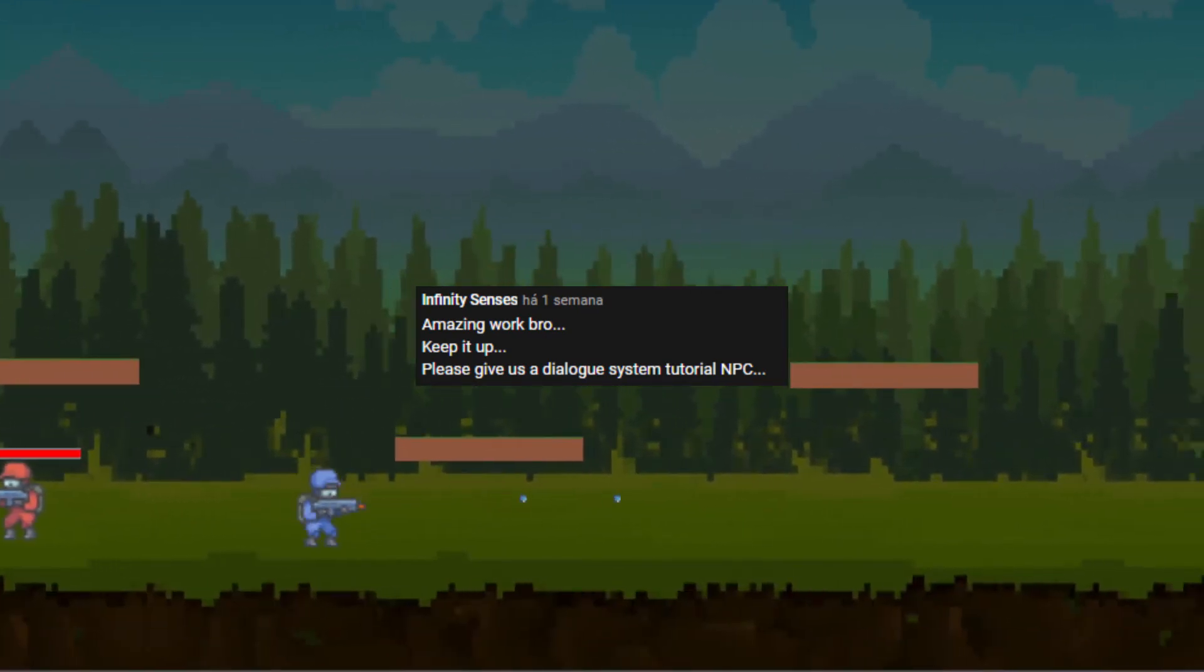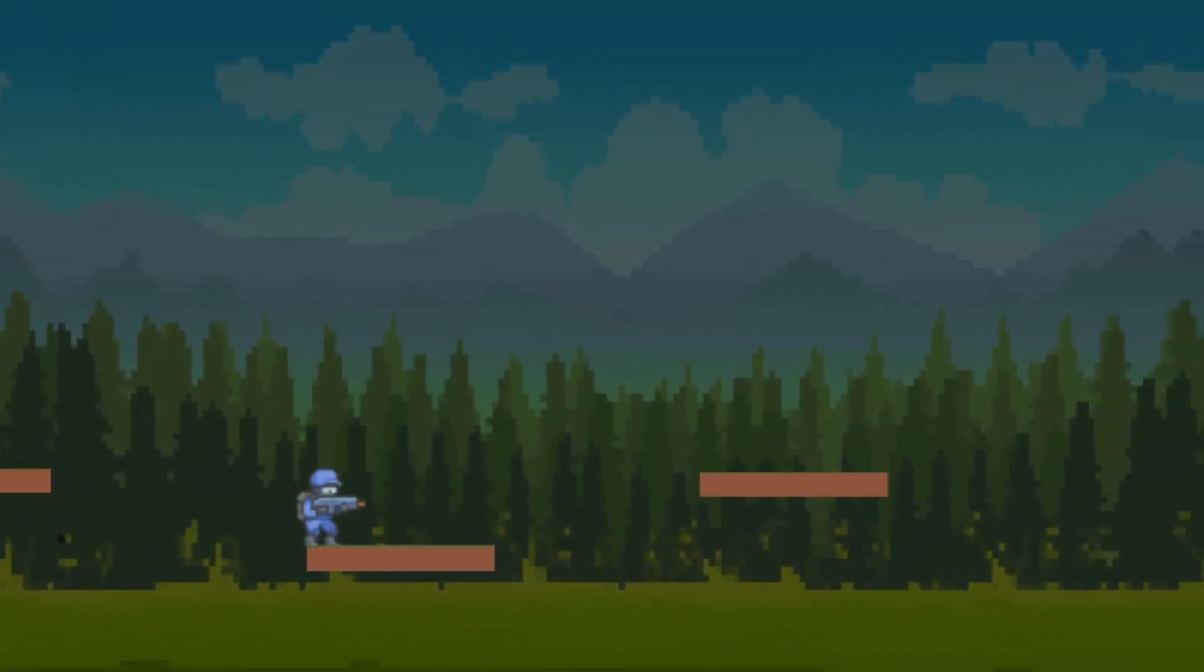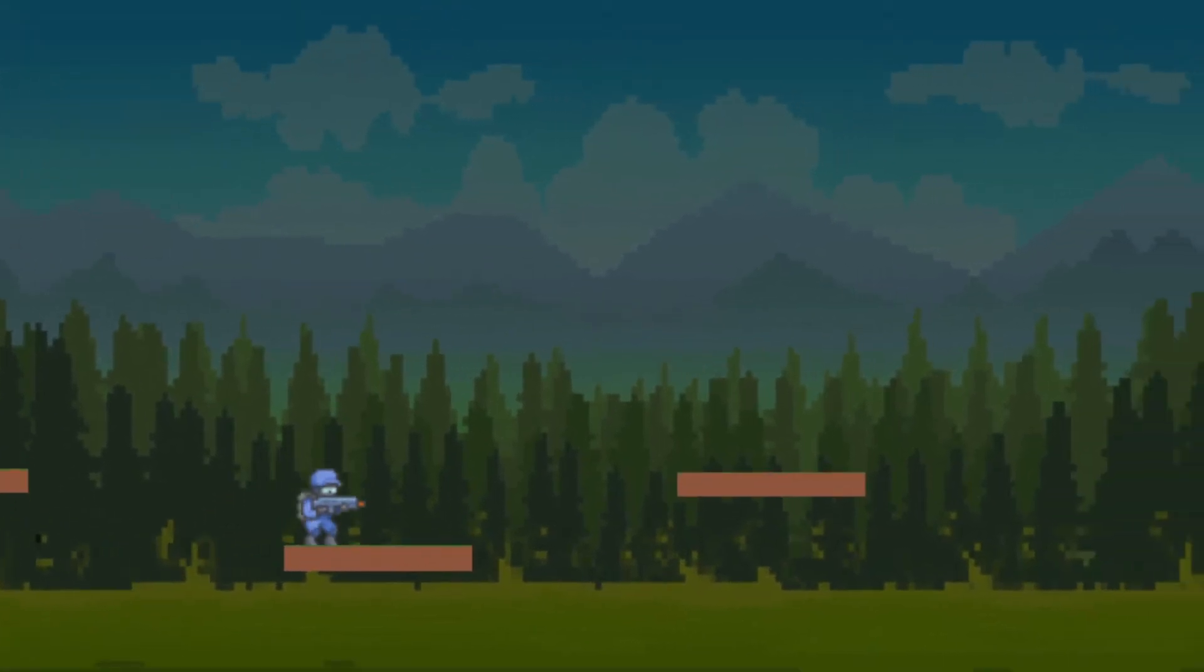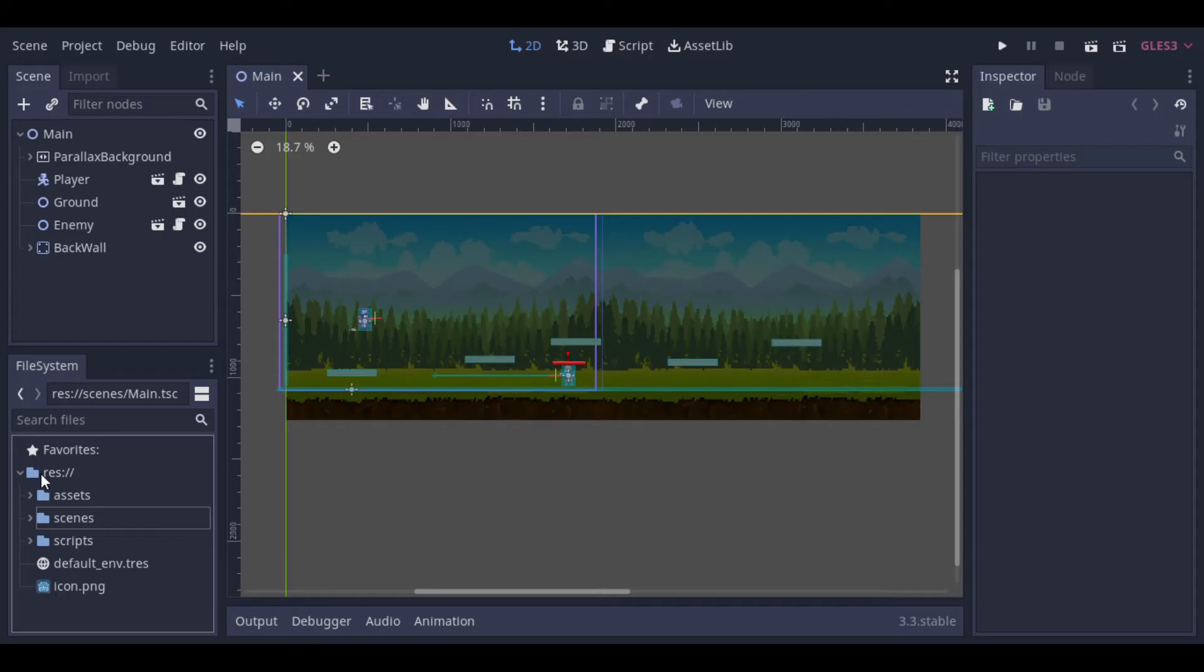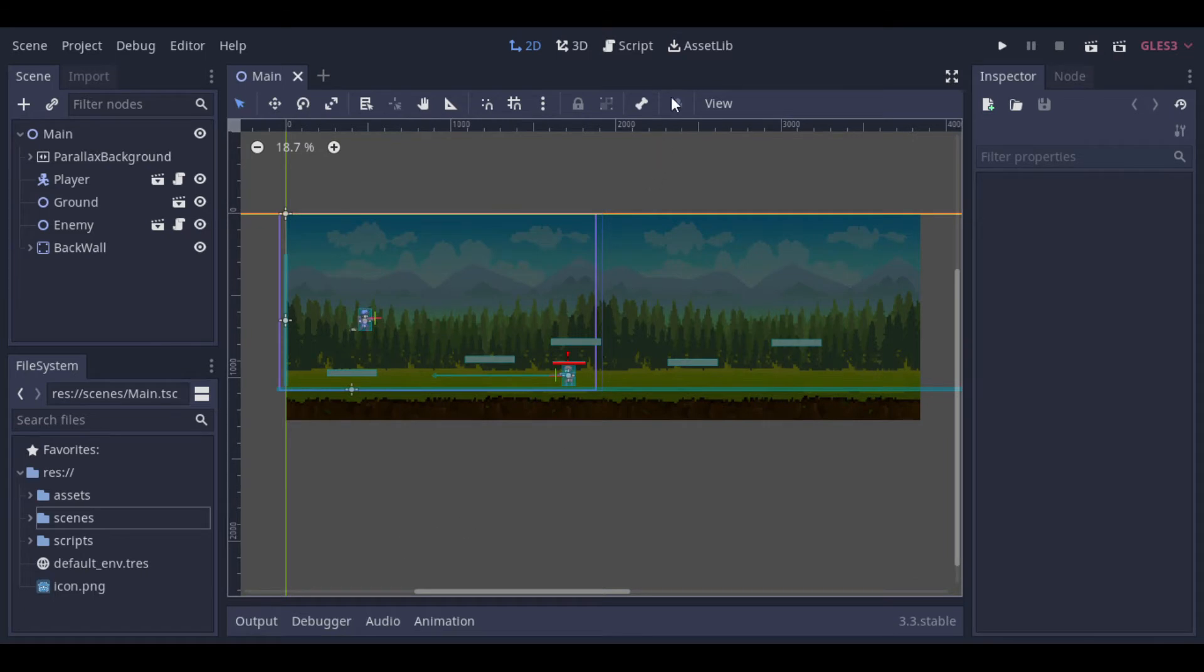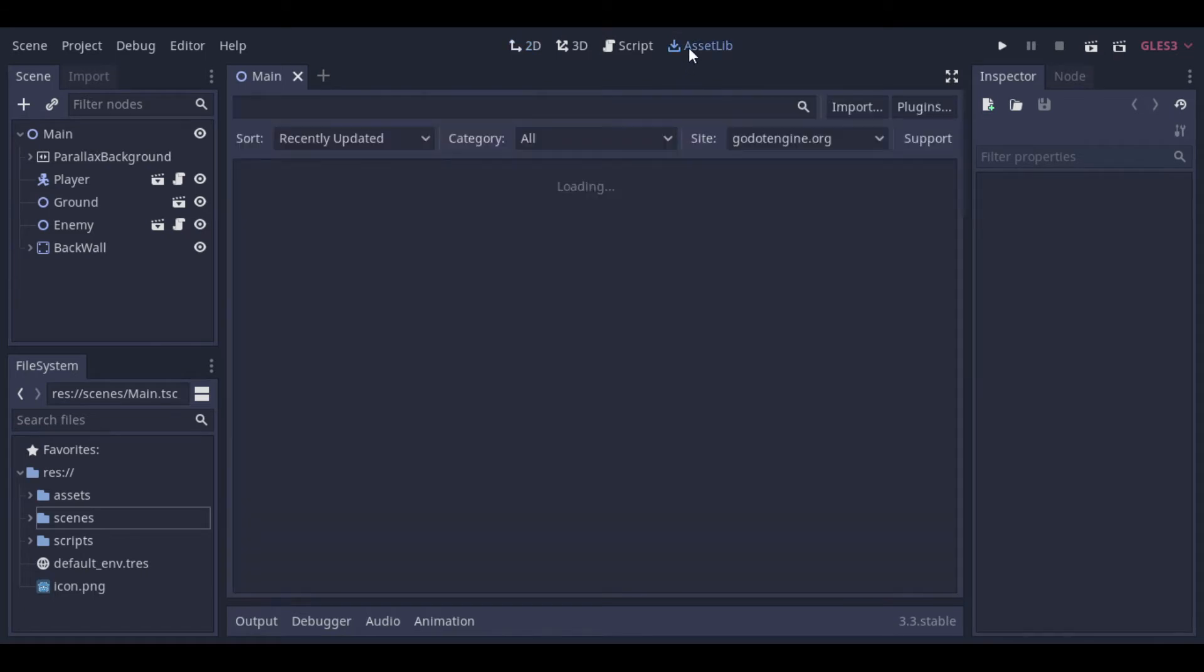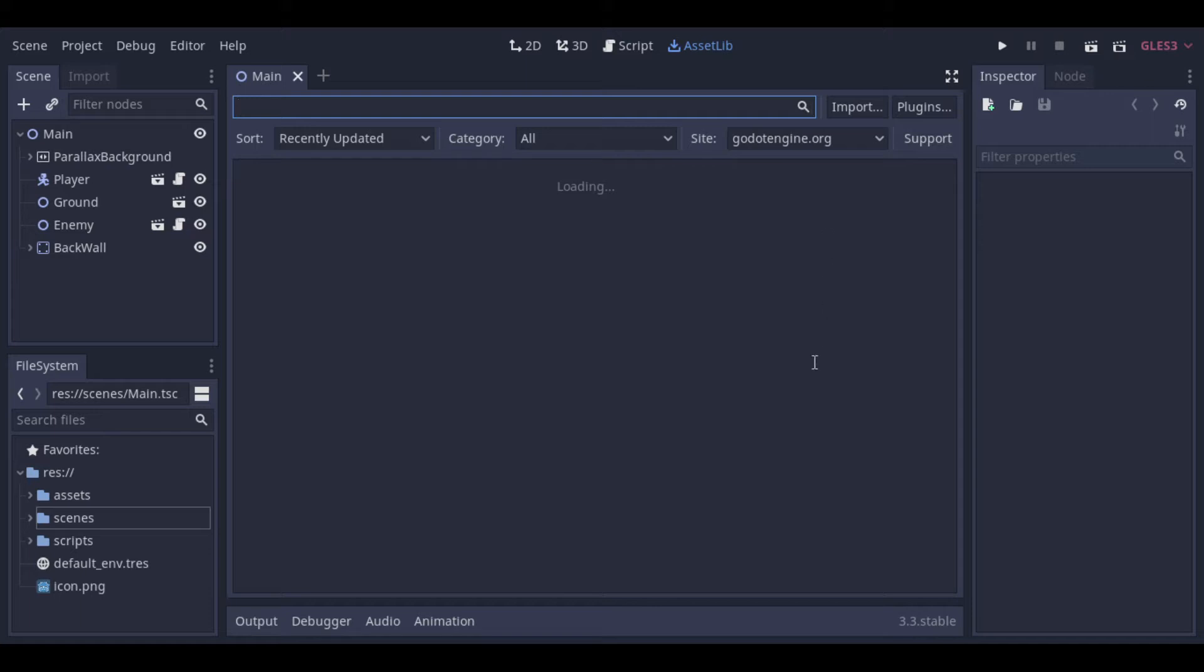But we will not create it from scratch. We will see how we can use the AssetLib to search a plugin to help us. The AssetLib has many plugins made and maintained by the community that you can use in your project, saving a lot of development time.